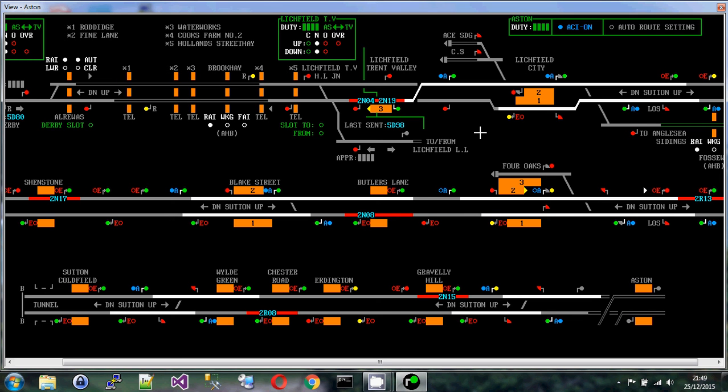Hello and welcome to this tutorial series on SimSig, which is a set of software that mimics the signaling control centers found in Britain that control most of the country. The software that you're going to see here, some of it is available for free download.